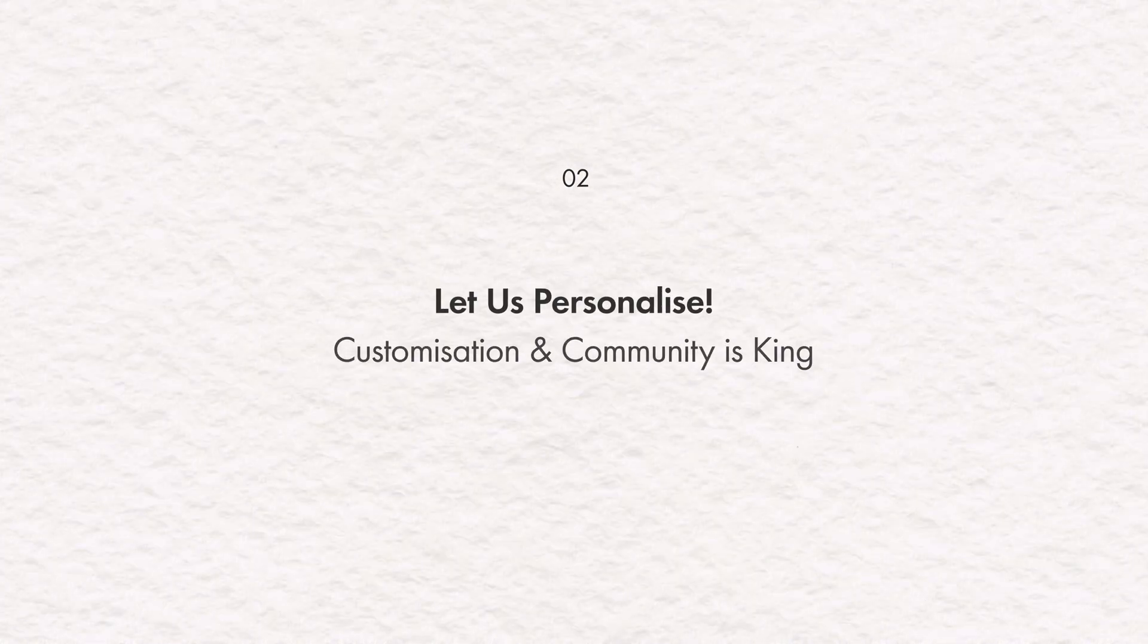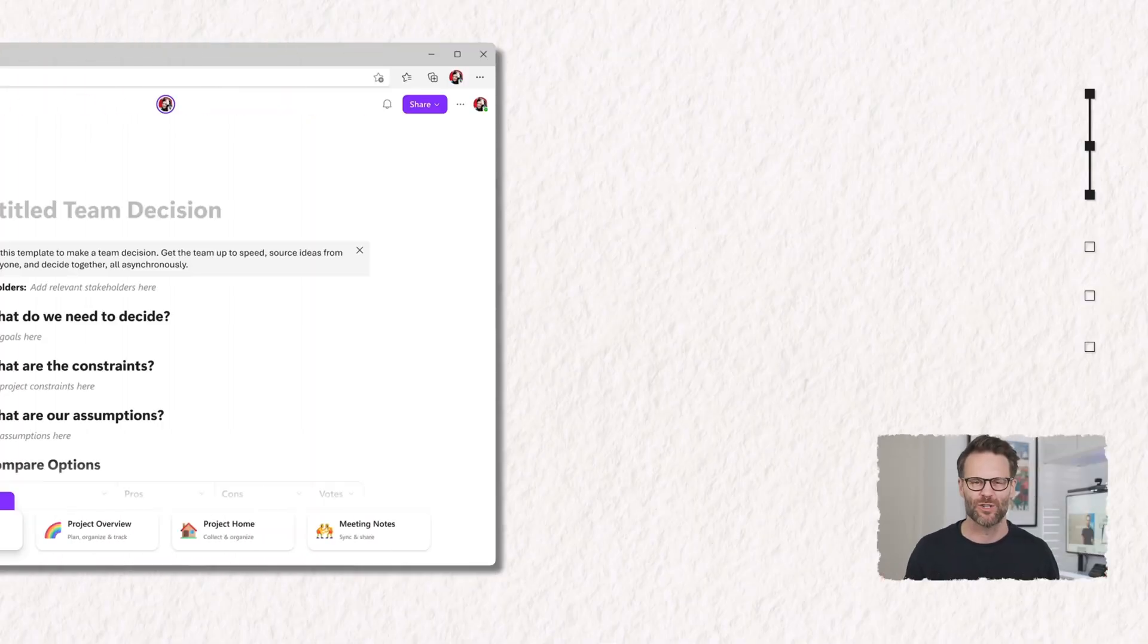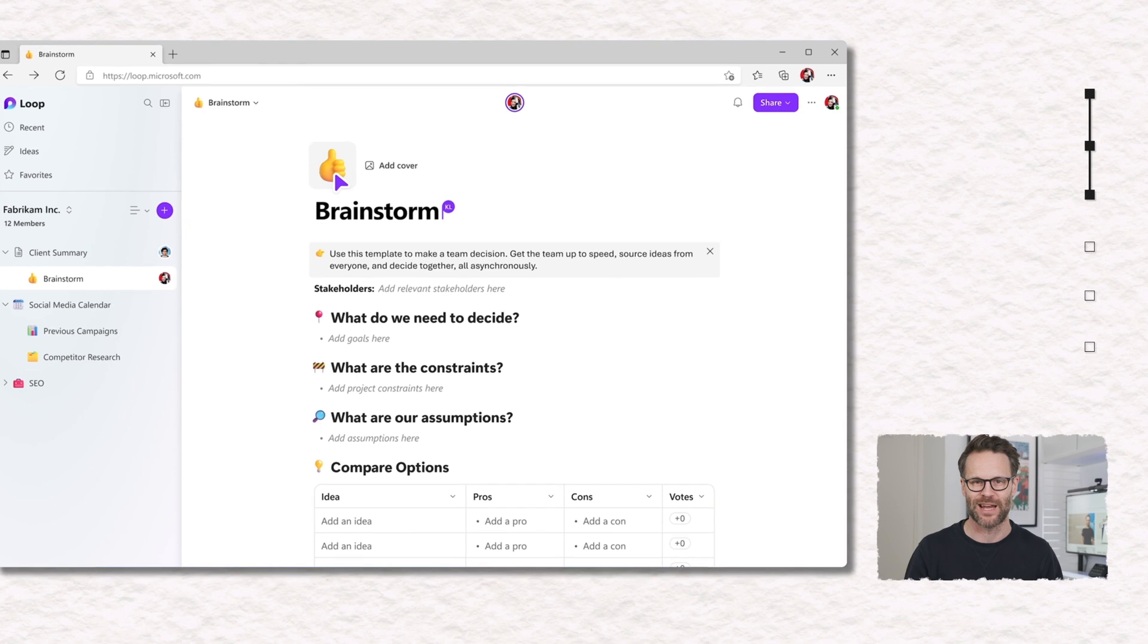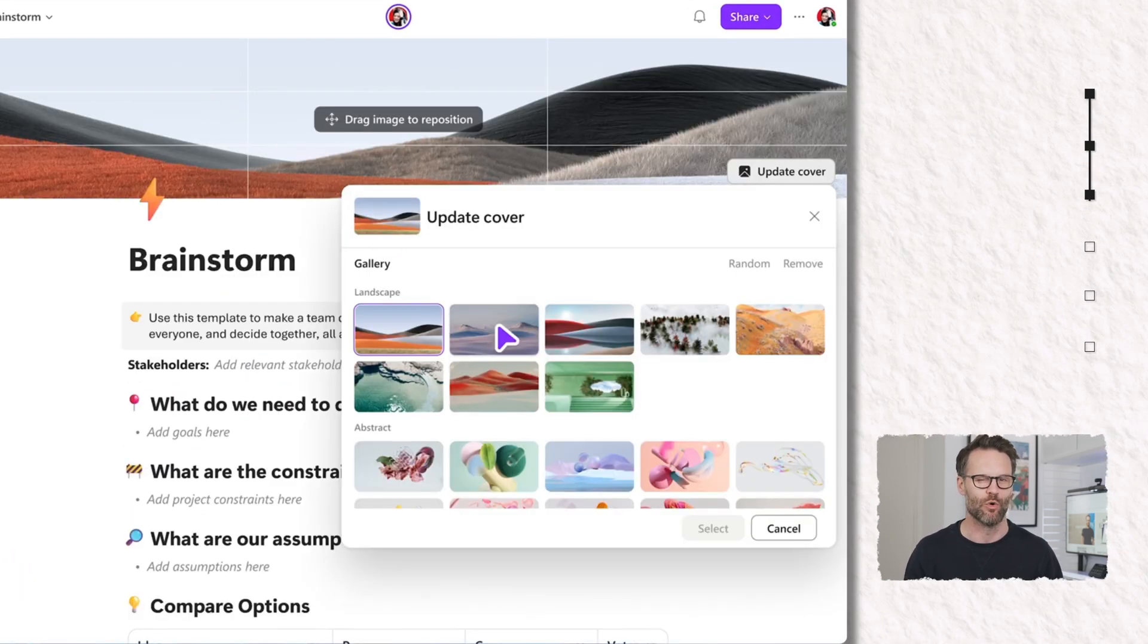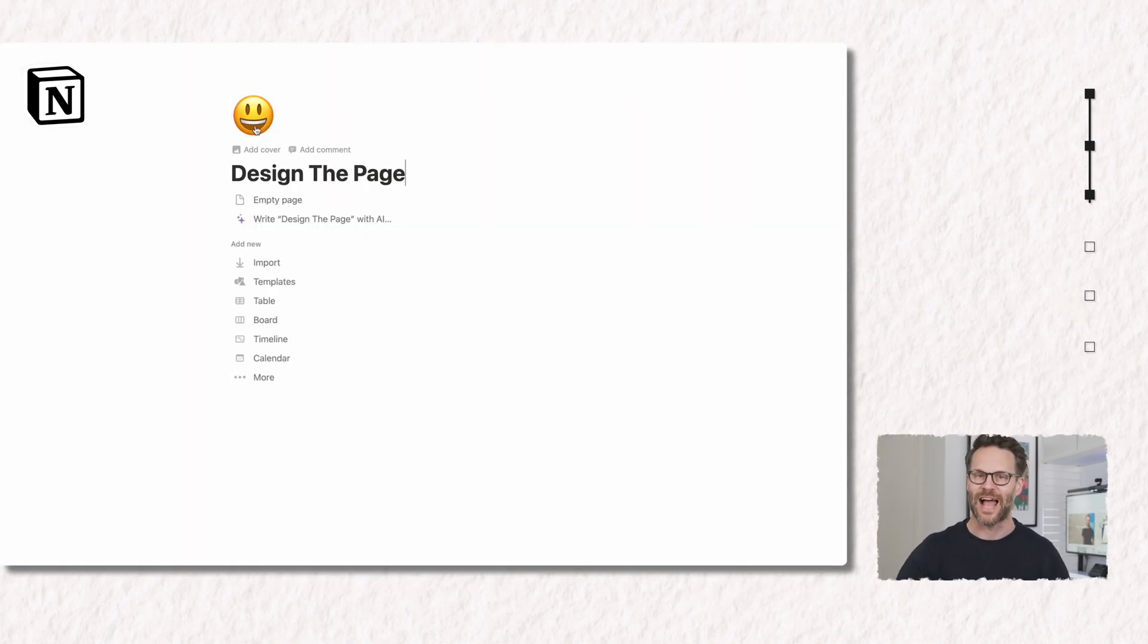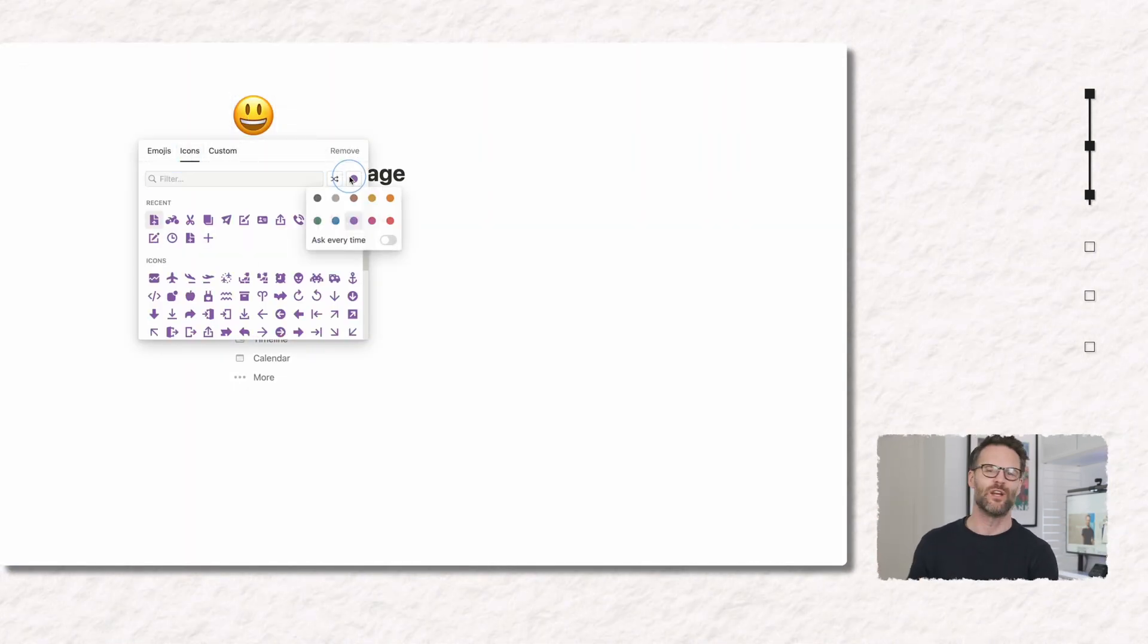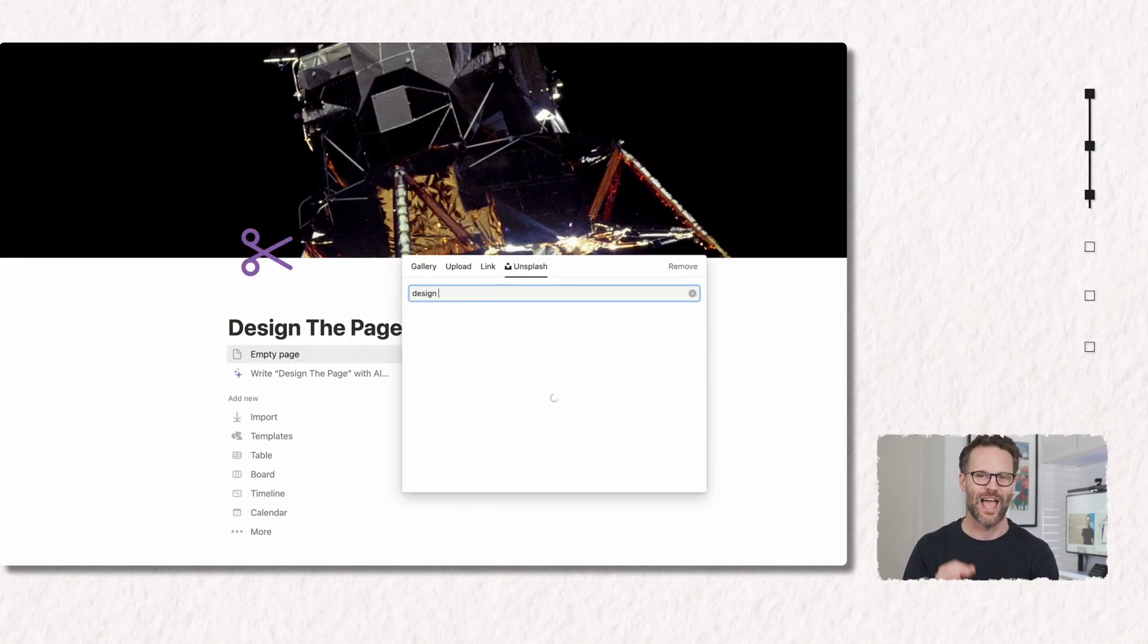The second thing Loop can learn from Notion is letting us personalize. Customization and community is king. Okay, so Microsoft do currently give us the option to use their slightly branded covers and icons. And to be honest, I find them a little too corporate chic for my taste. Give users the option to add custom covers and icons, or even color-coded icon sets, and suddenly I think you'll see more people getting excited about making the tool their own.